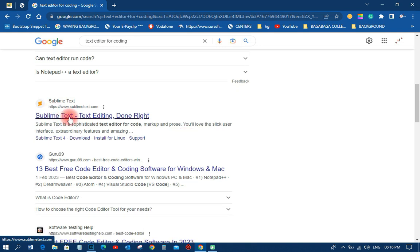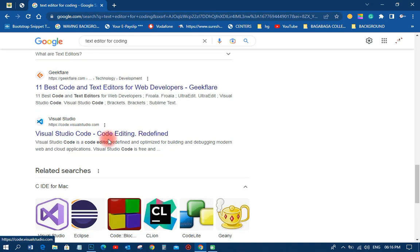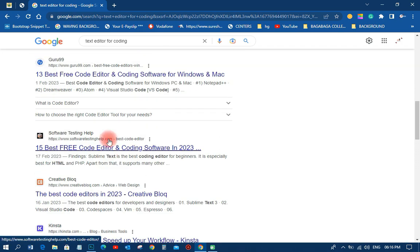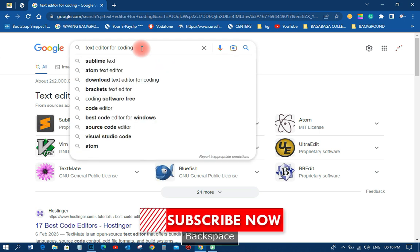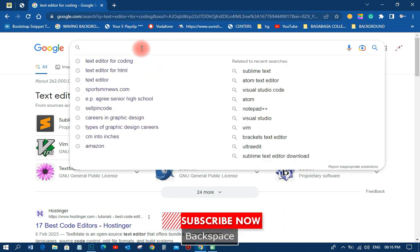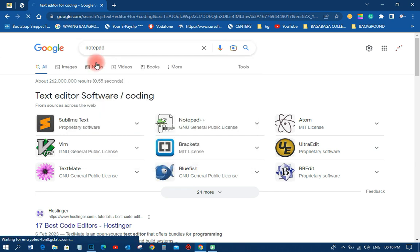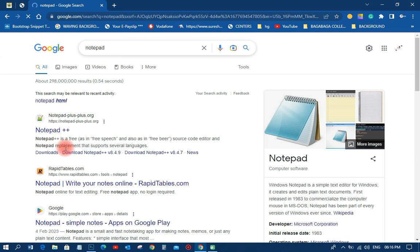Sublime Text is good, you can use it. Notepad is very good. Visual Studio you can also use — that one is also very good. On this particular tutorial we are going to download the Notepad++ text editor, which is a good one that I normally use on a daily basis. Just go to your search bar or Google and search for Notepad++.